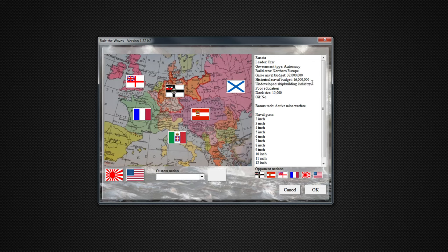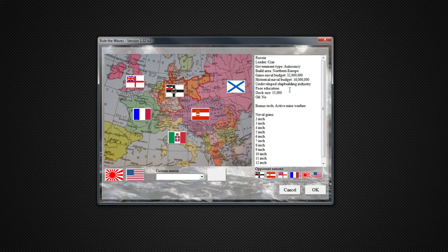We'll be doing the game naval budget just to make hopefully every war entertaining. Undeveloped shipbuilding industry is going to result in our ports not being constructed by private industry as much, so we'll have to do a little bit of building ourselves. For autocracy, we will be able to exceed any naval disarmament treaties by 10% by the tonnage. And poor education is probably what I feel the worst trait in the game.